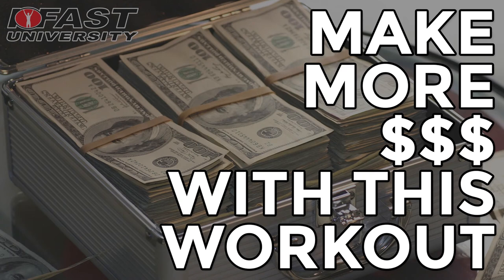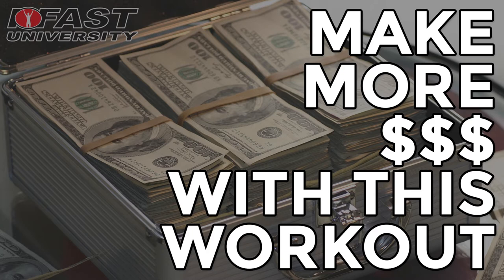Hello, iFast University. This is Lance Goyke, and today I want to give you a simple workout to ensure your new clients have success, turn those leads into lifelong customers, and make you a ton of money.